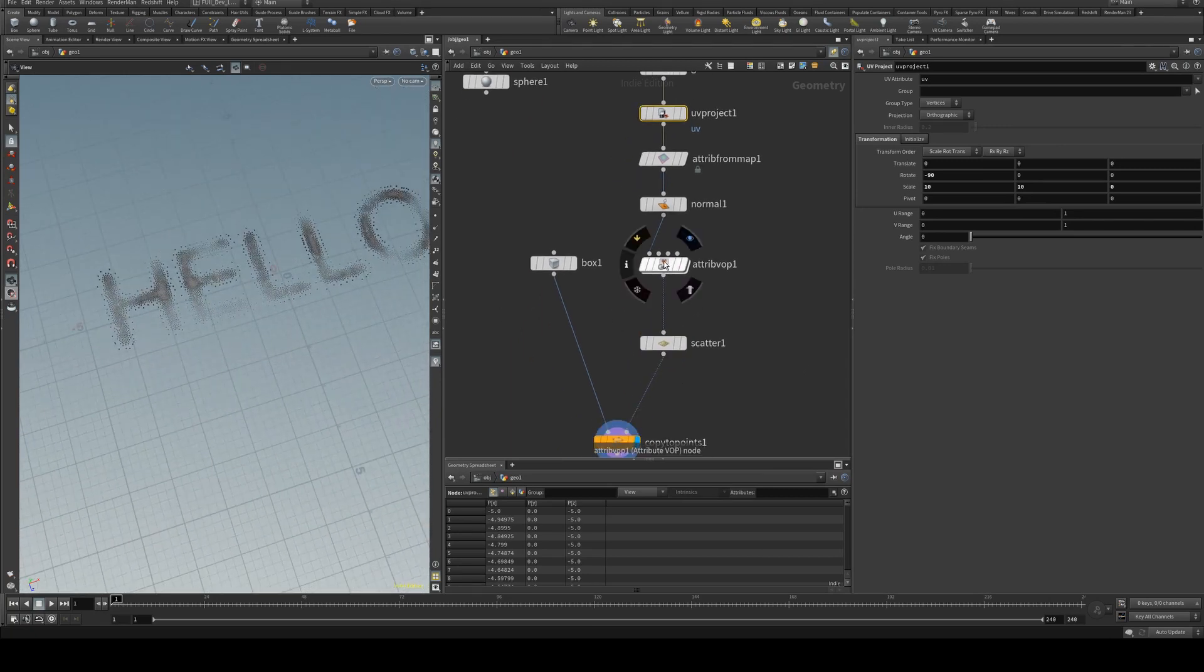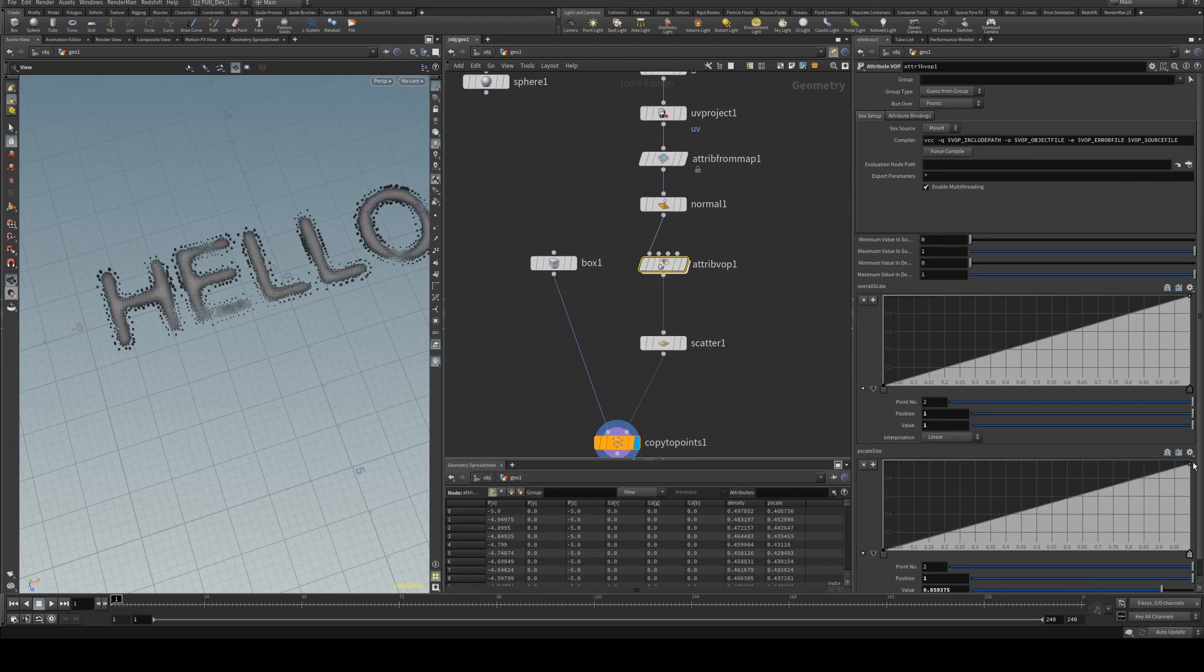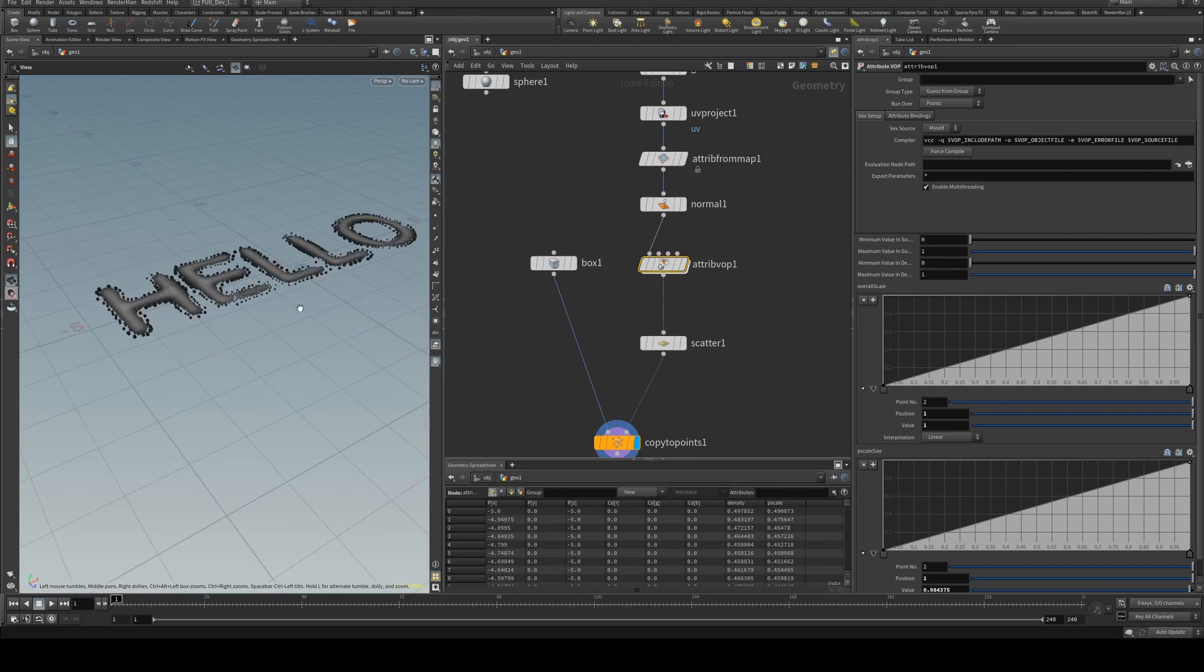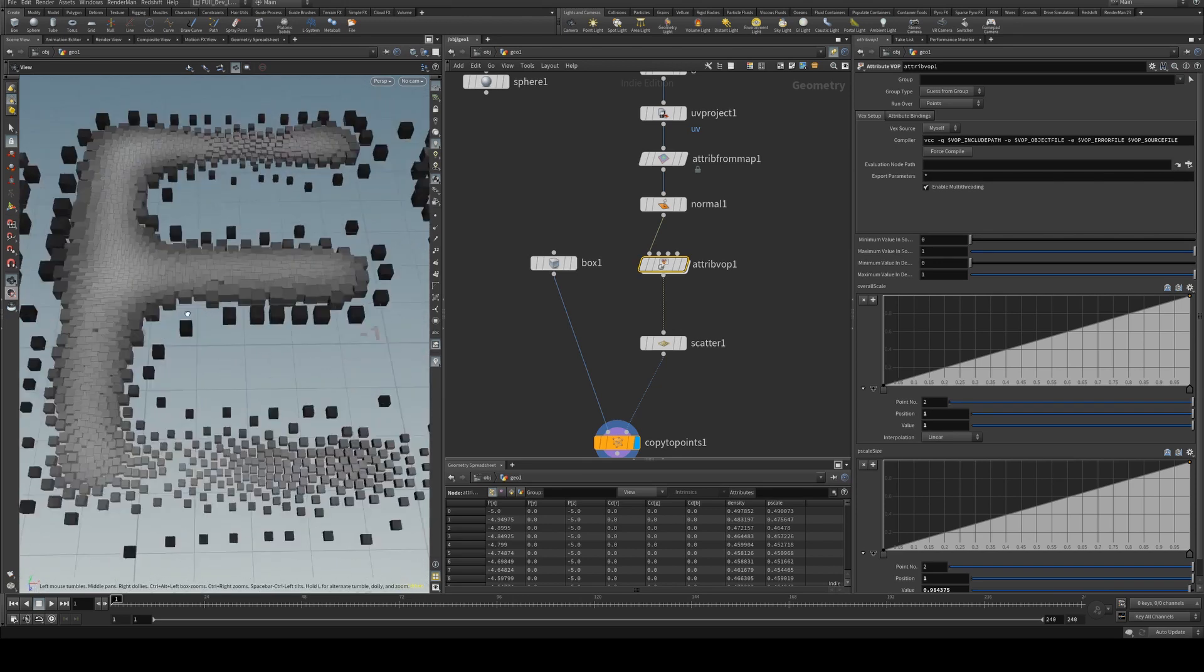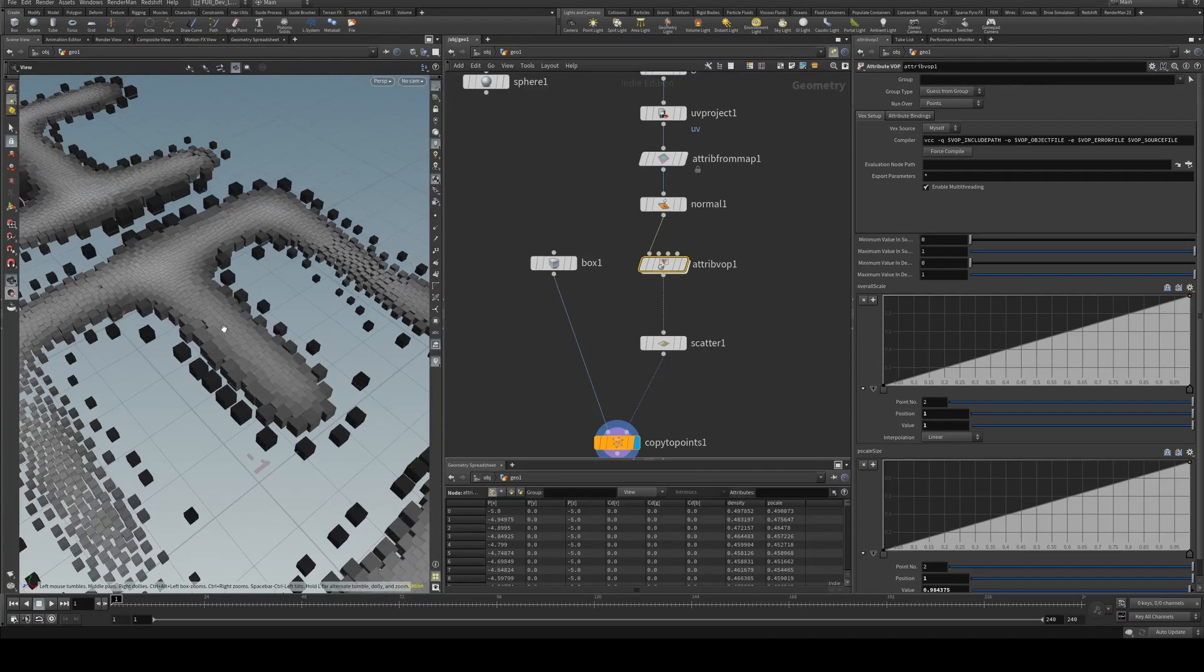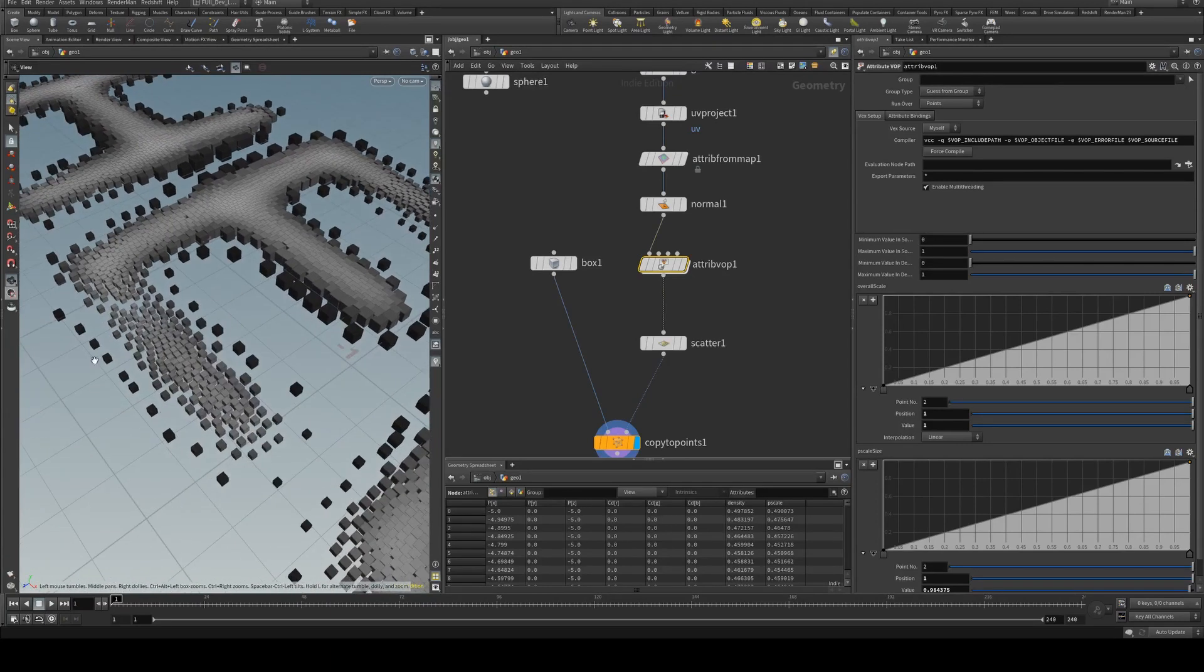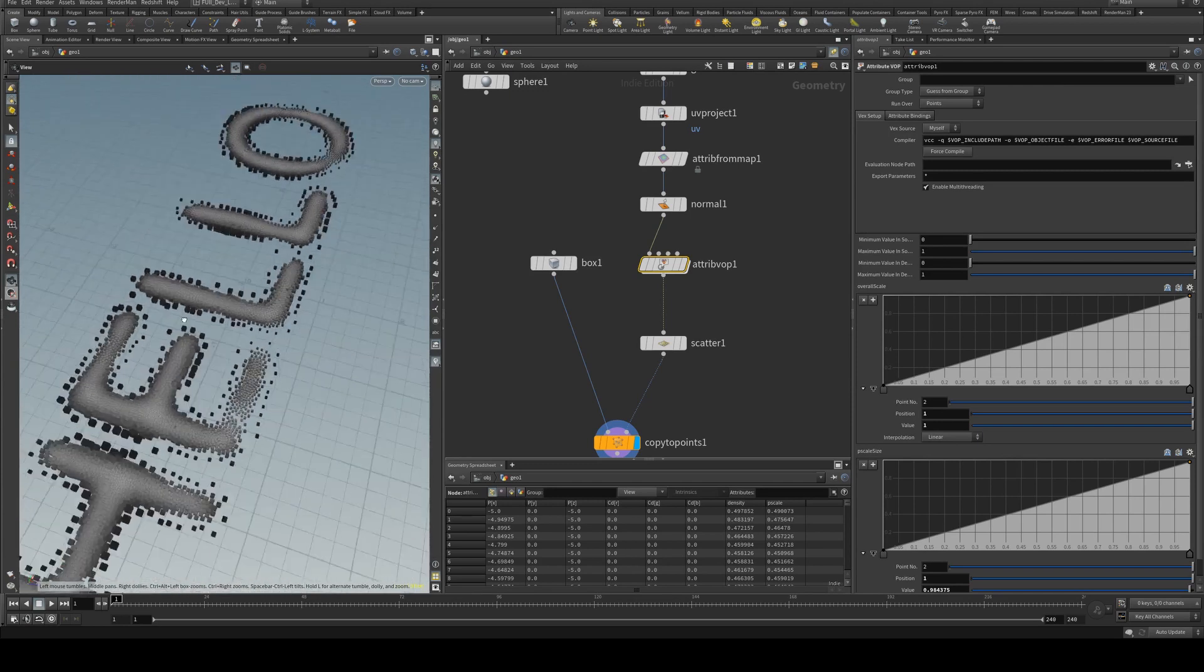And then you can still use your P scale to affect those. And I put a little bit of Gaussian blur on the word so you'll see that it tapers off in size towards the edge.